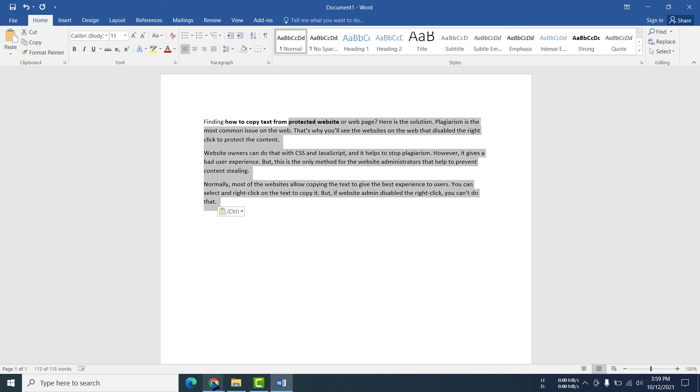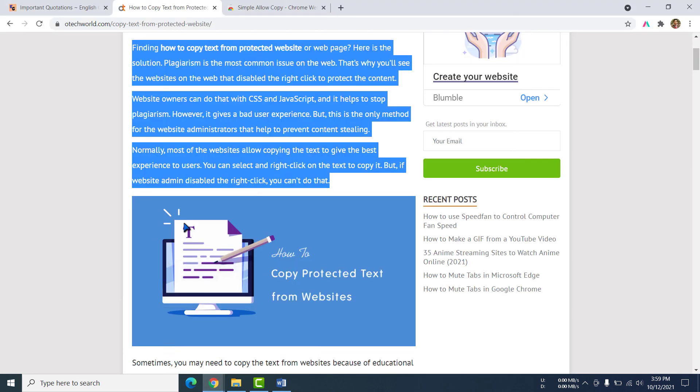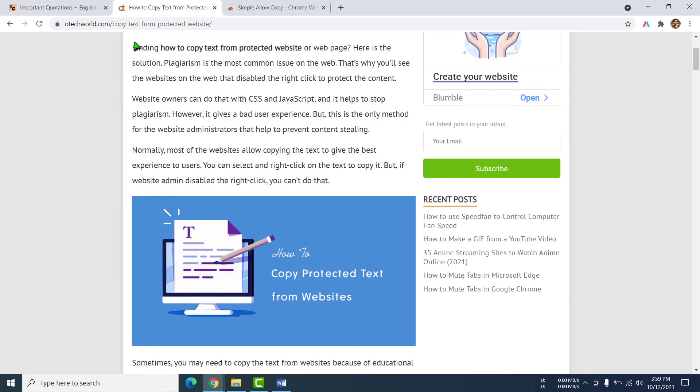See here. This text I have already copied. This text or content was in the protected mode in this website, but I have copied by using extension.